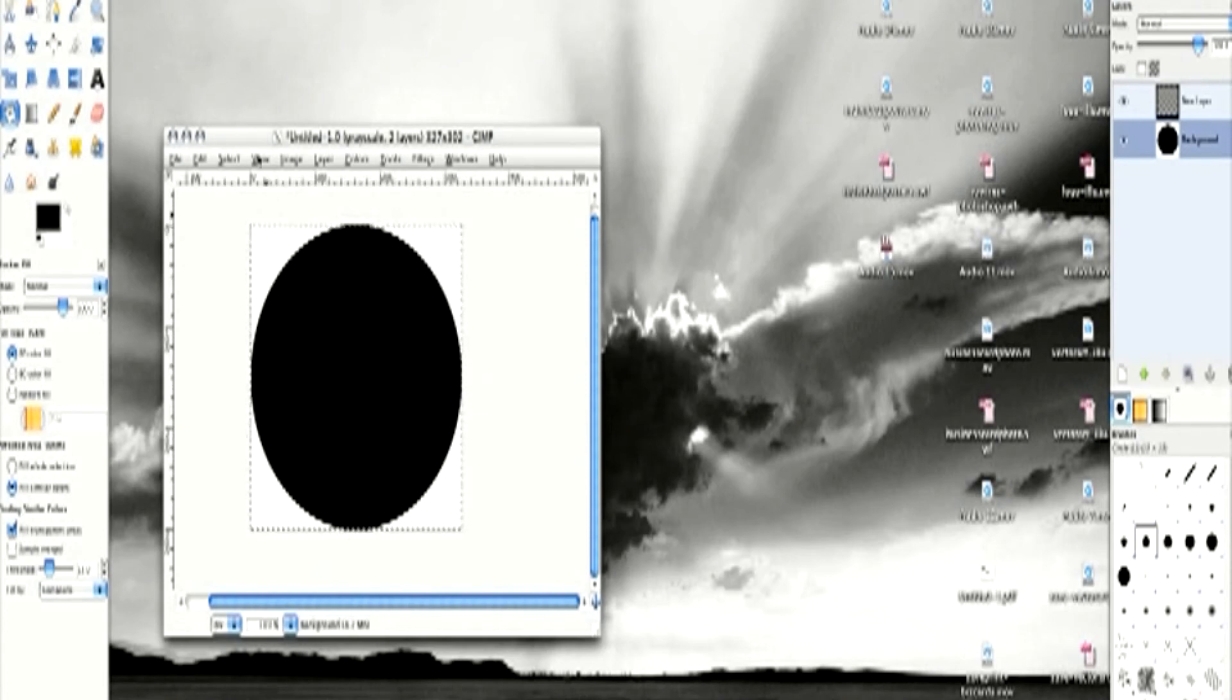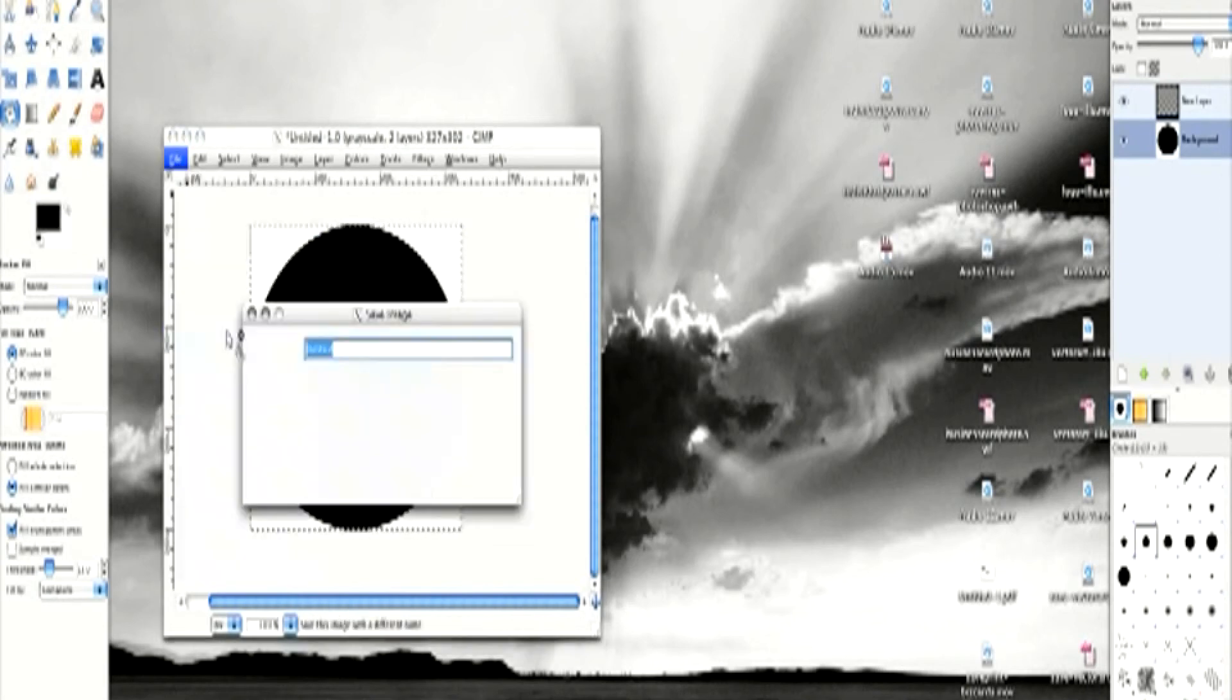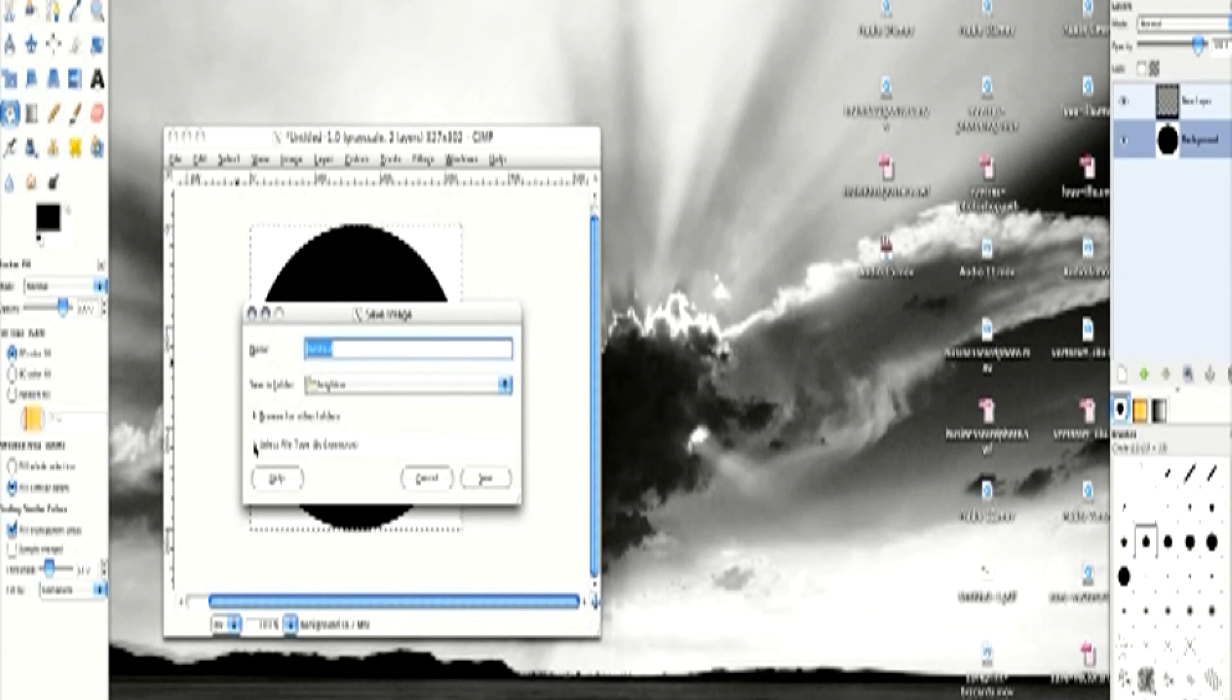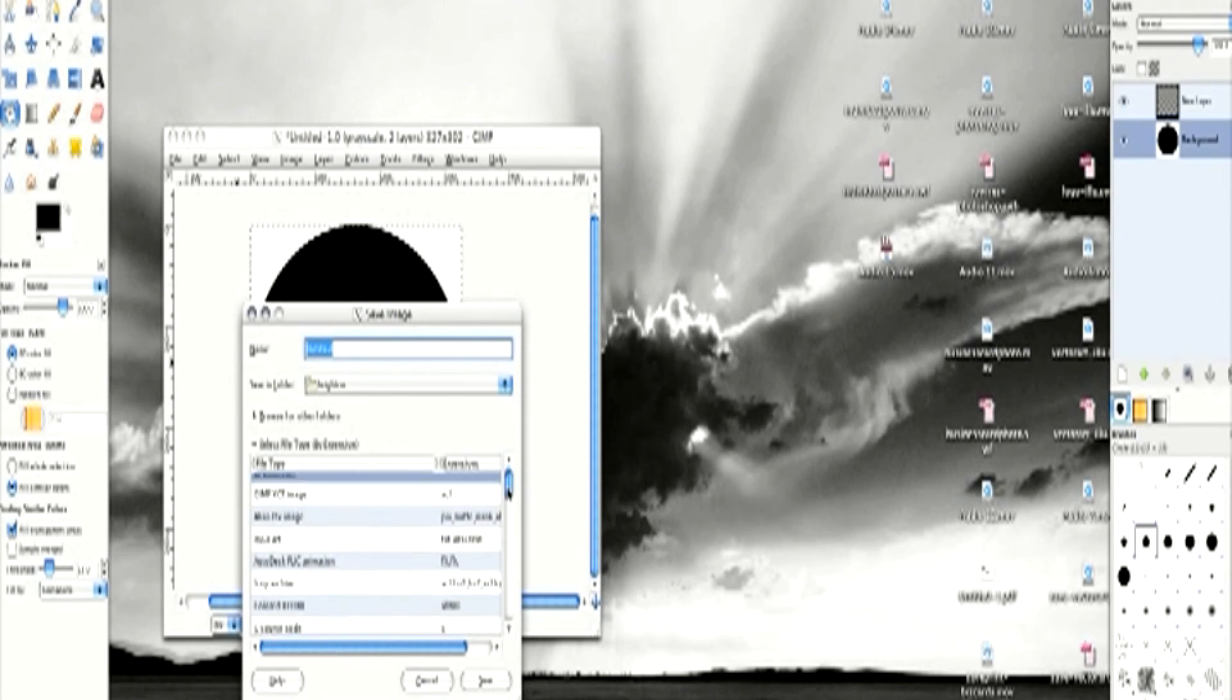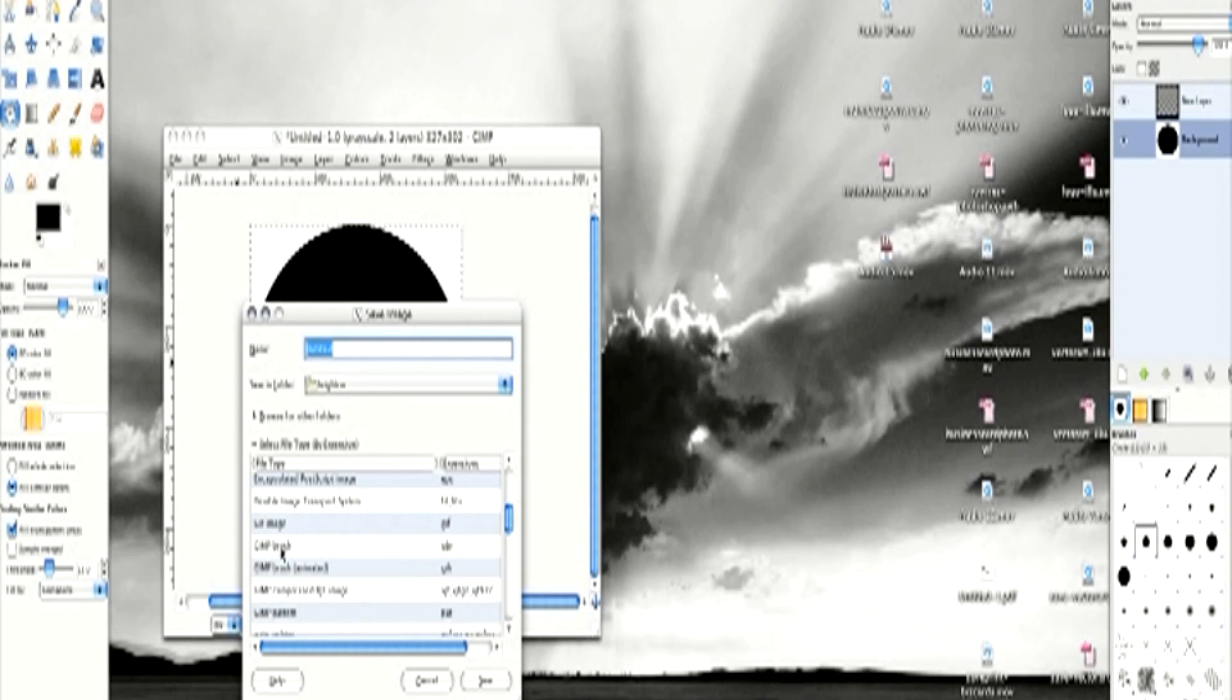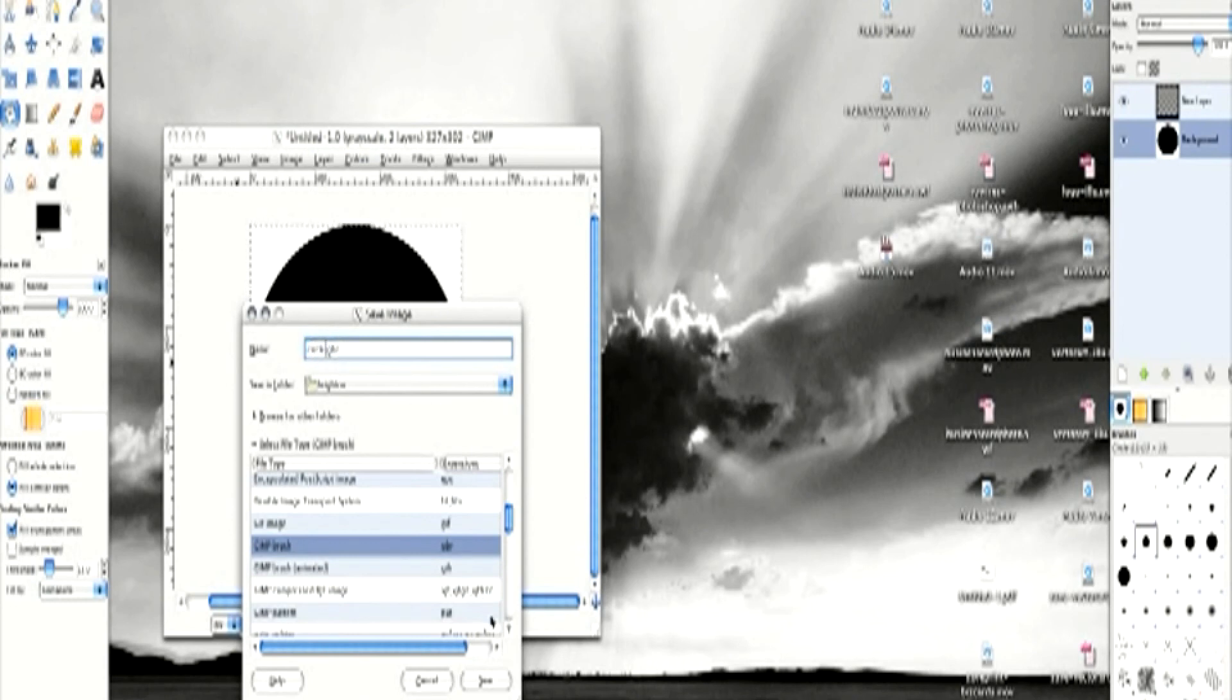And simply to make this a brush to use, go to file, go to save as, and down here you've got these two little arrows, go to select file type by extension, and you should get a whole bunch of different options over here. And what you want to find is this one, the GIMP brush, the GBR, so call that circle and save it.